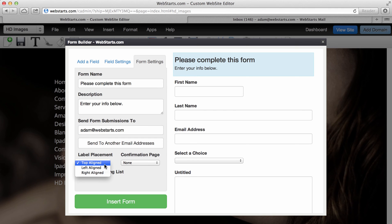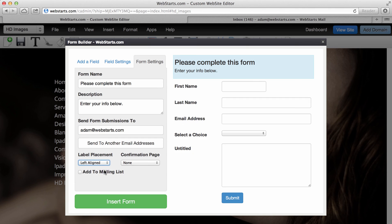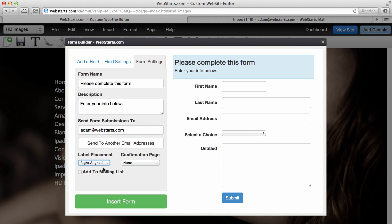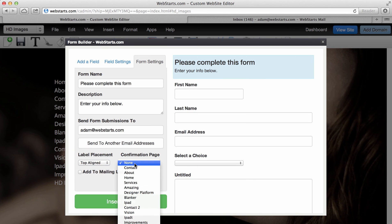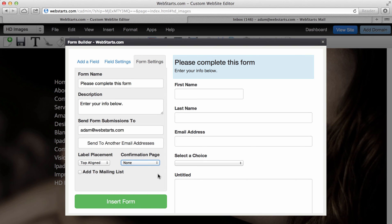And then over here, you can see you can change the alignment of the form. You can see the preview over on the right panel there. And then you can choose a confirmation page. That's the page where your user or the person who filled out the form will go upon completing and submitting the form.